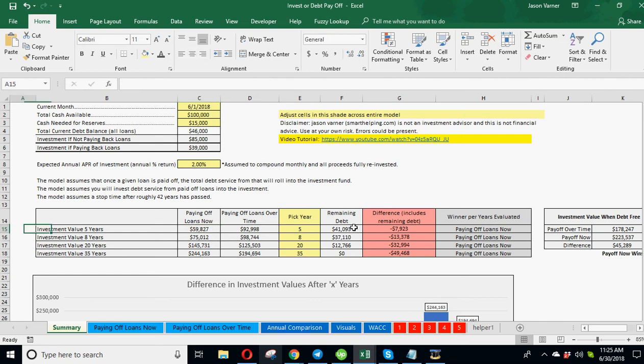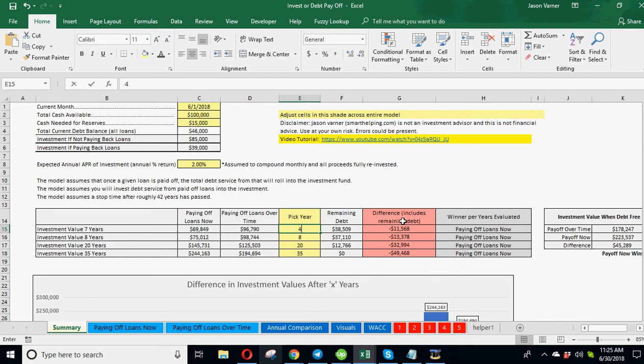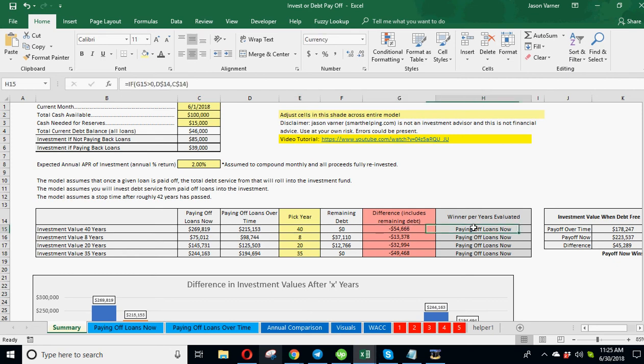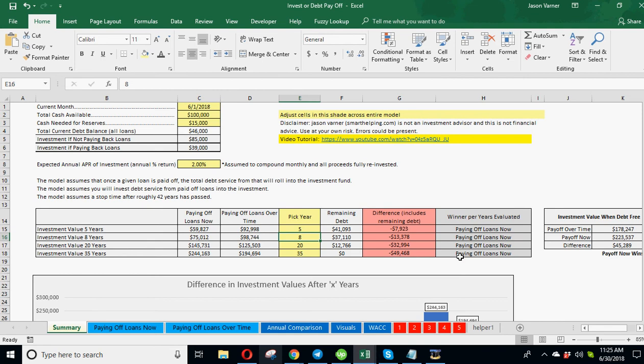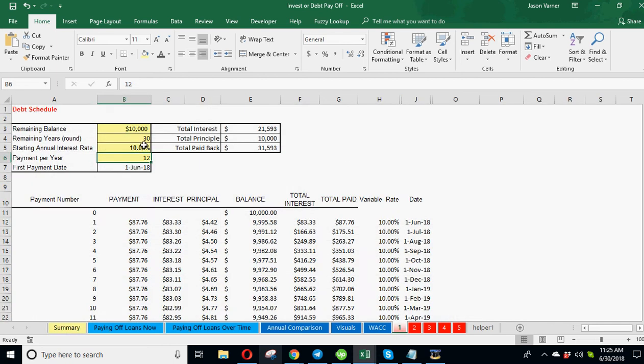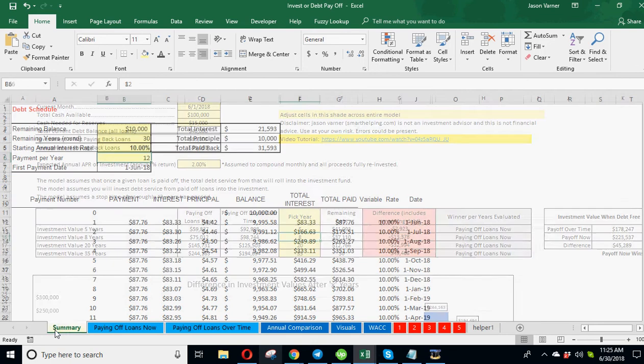And you can adjust these to say seven. This could say seven years, 40. It's just four different years. You can pick through one through 42 years and see what the values are. And you can see paying off the loans now wins in all of these scenarios. So you kind of understand the debt side of it and what variables will change and affect that.